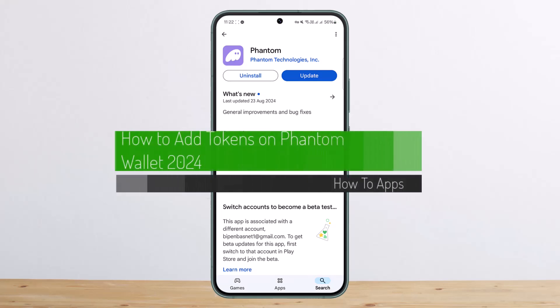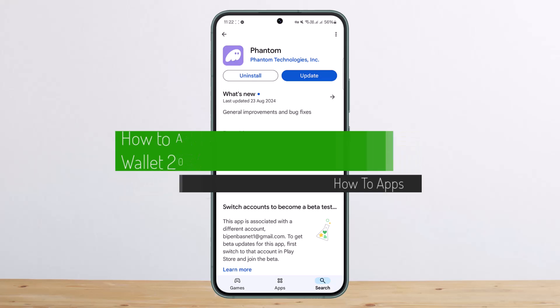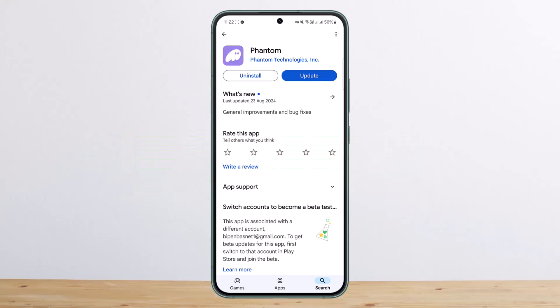How to add tokens or receive tokens on Phantom wallet. Hello everybody, welcome back to my channel. This is me, Pippin Businessnet, and today I'll guide you on how you can add or receive tokens on Phantom wallet.